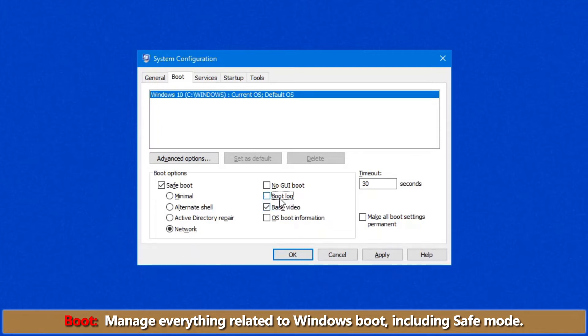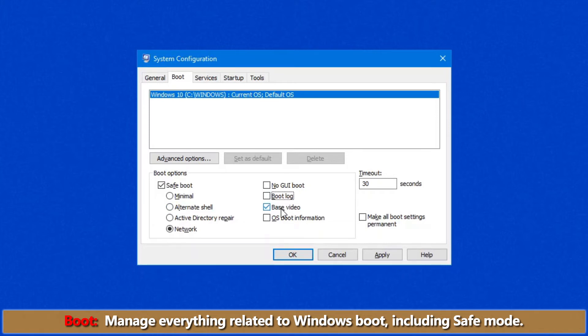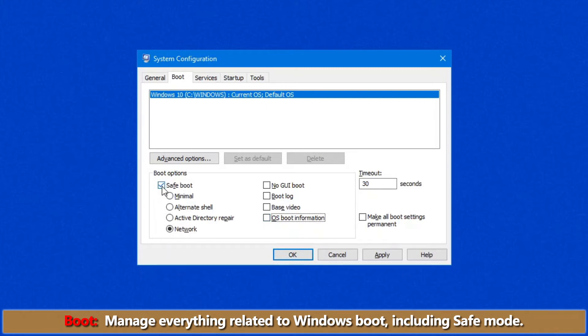Base video option is just like VGA mode in times past. It allows you to bypass video drivers because I find video drivers quite often cause a lot of problems. The only thing is, just keep in mind, this will keep your screen at 640x480 resolution, so really low resolution. OS boot information shows all the drivers during the boot process as they load up, so you can have a good idea if something is failing on you.